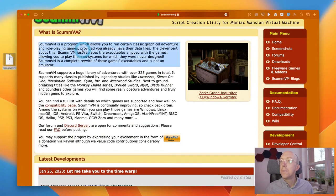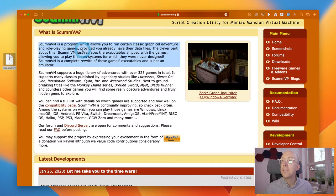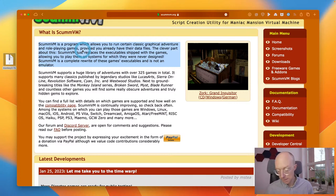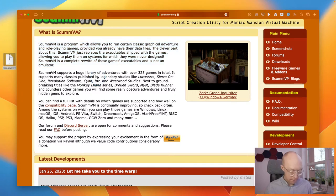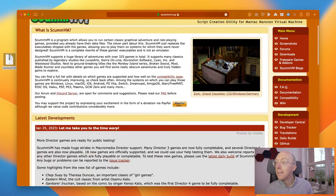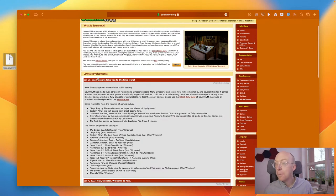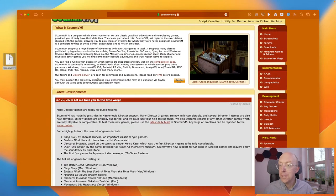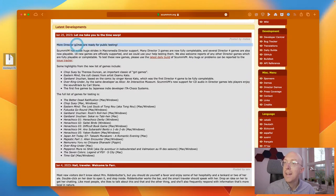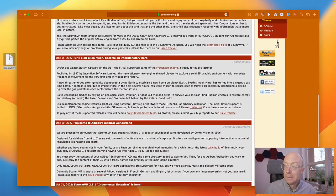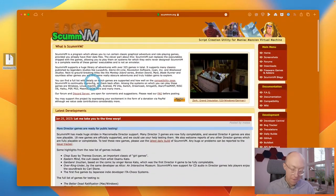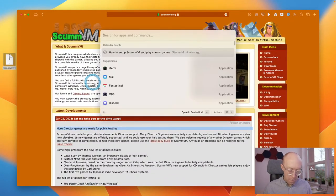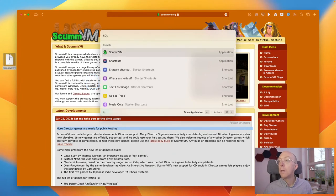ScumVM is a program which allows you to run certain classical graphic adventure and role-playing games, provided you already have their data files. The clever part about this, ScumVM just replaces the executable ship with the games, allowing you to play on systems which they were never designed. Completely including the Apple Silicon Macs as well. And a whole bunch of games here. And even Director. Anyone remembers Macromedia Director? I do. I'm not quite sure how I remember it. But let's open it up and see where we go from there.